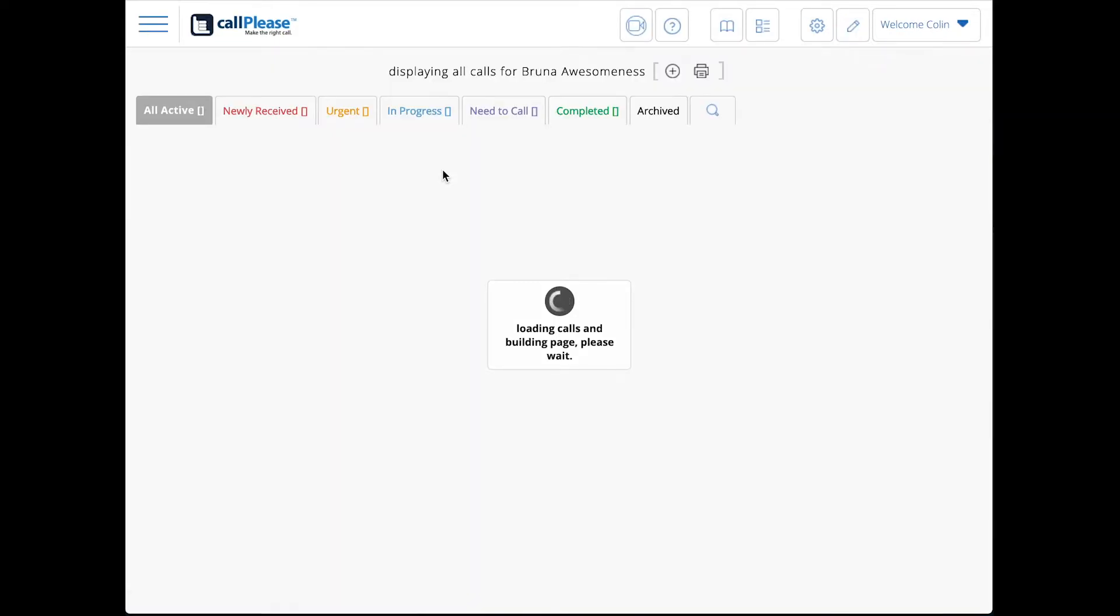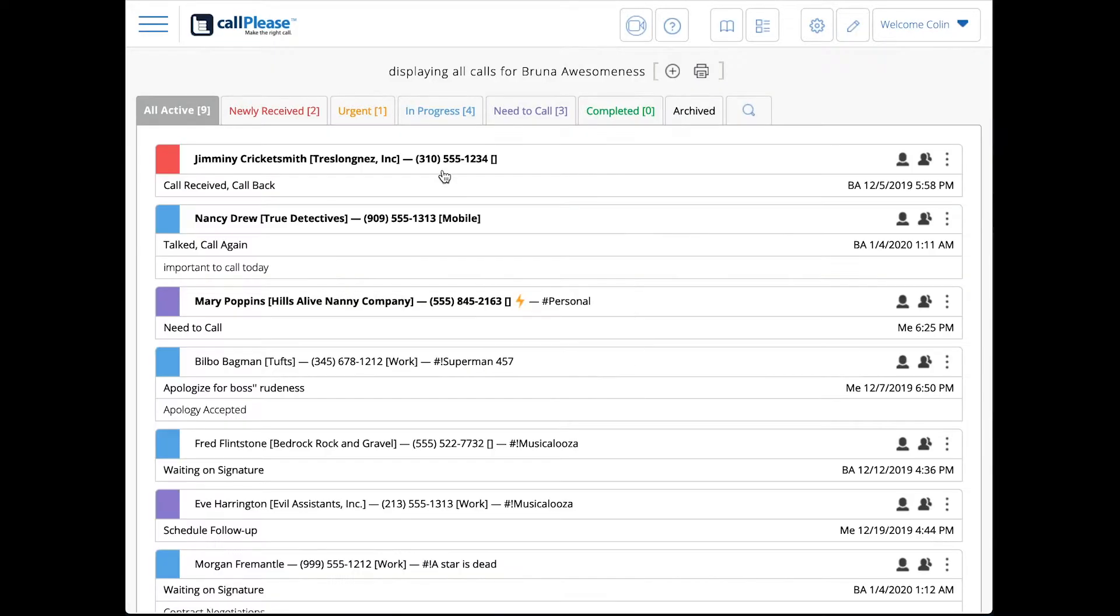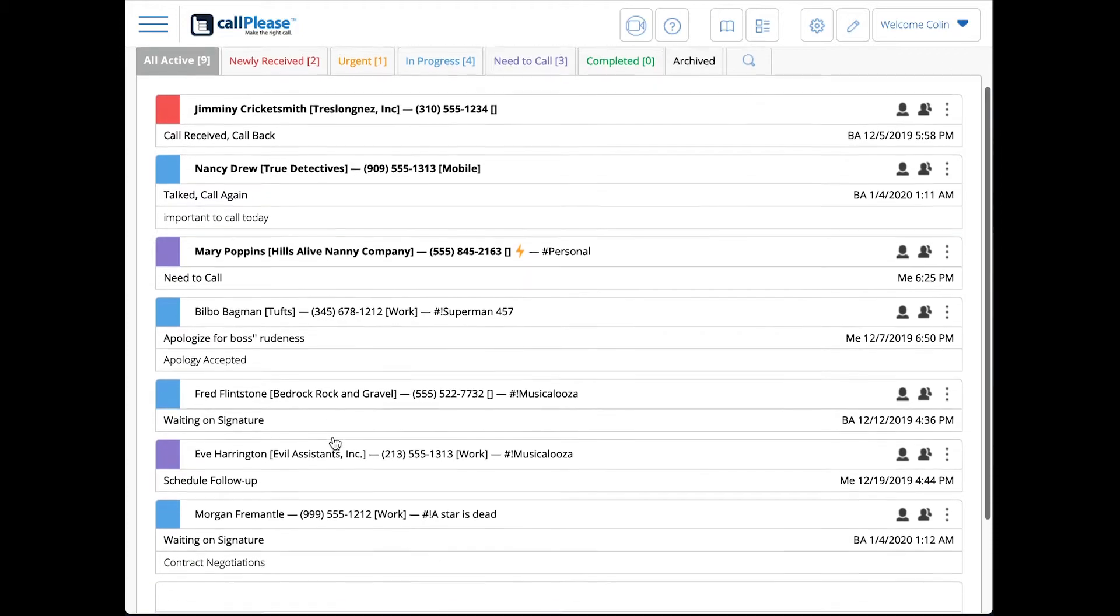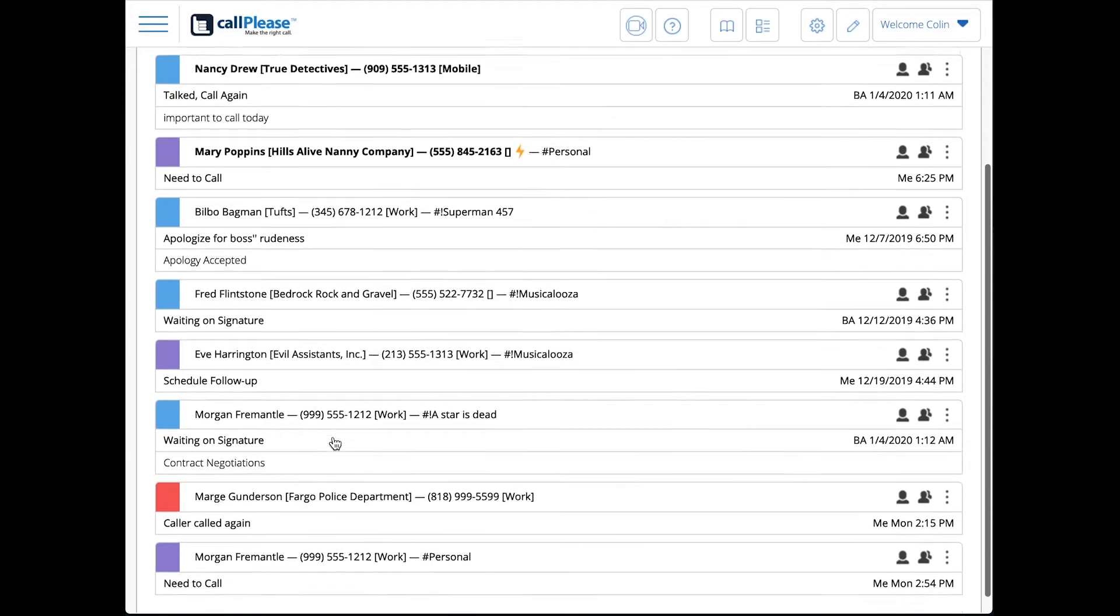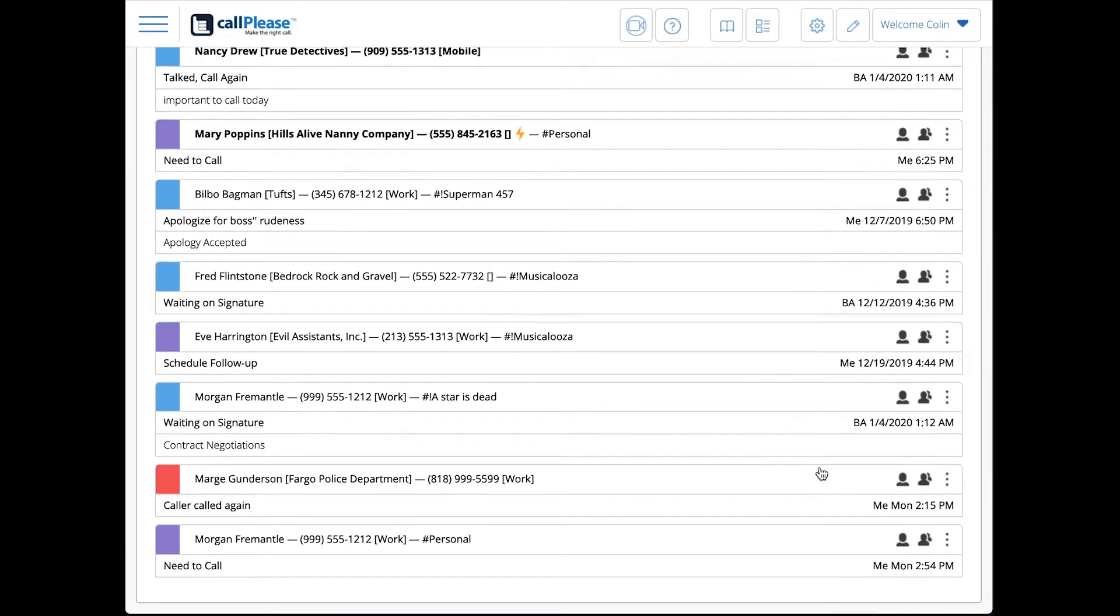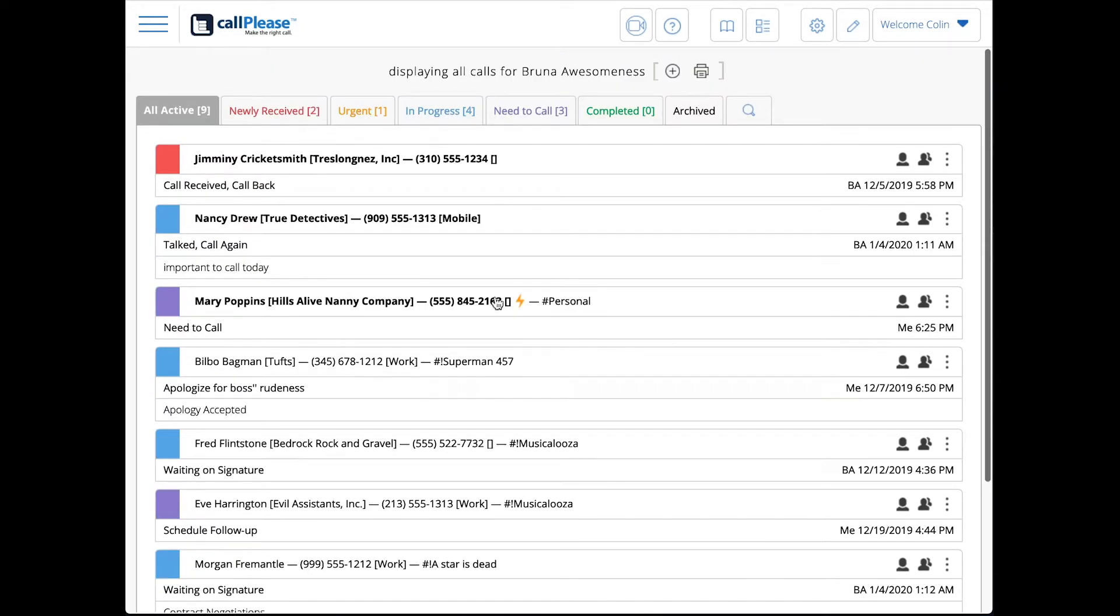It goes back in and rebuilds that list. You can see here right at the top these are my unread calls. They're in bold so you'd see them anyway. They're also in a certain order based on the colors here, and you can also see the age.